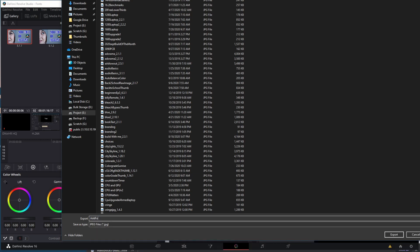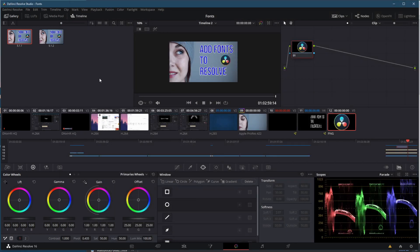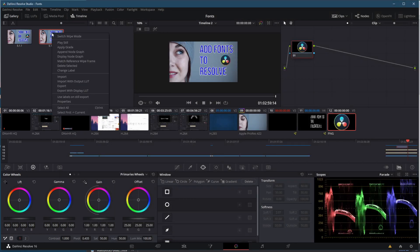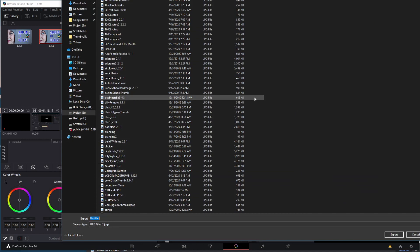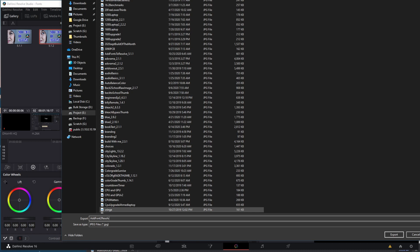But add fonts to resolve. Export. And now where I've saved that, I've got add font to resolve. And now I'm going to save add font to resolve too.